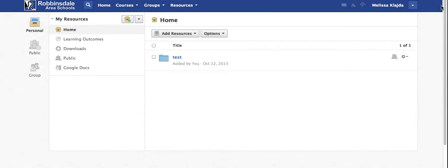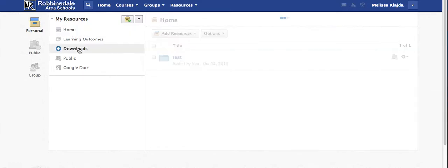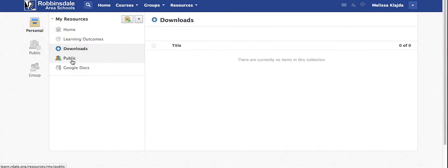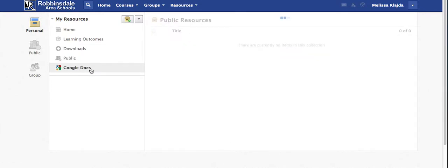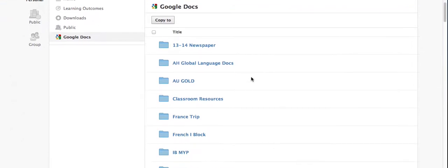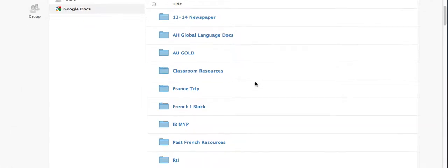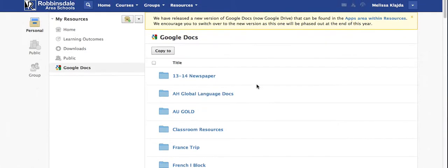Here in personal resources you see three folders. This is just the overall navigation. Presently I'm in personal, and in my personal resources I have home, learning outcomes, downloads, public resources, and then Schoology can also connect directly to Google Docs. Here you see my collection of Google Docs.